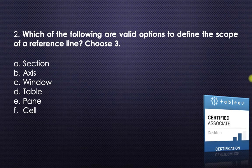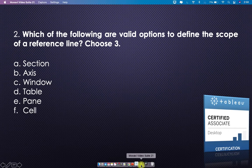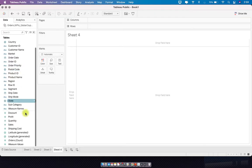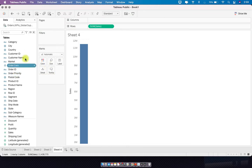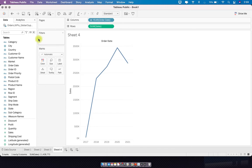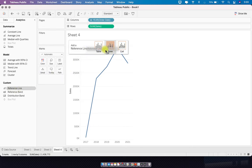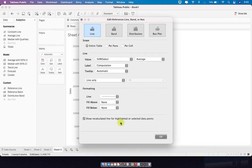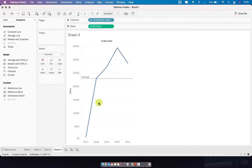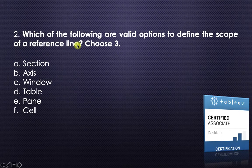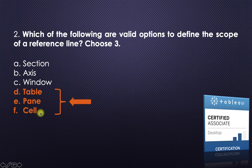The second question: which of the following are valid options to define the scope of a reference line? Let me quickly pull Sales and Order Date to build a visualization, then go to the Analytics pane and drag the reference line. You see three options: it asks which scope you want — table scope, pane scope, or cell scope. So the answer is table, pane, and cell.